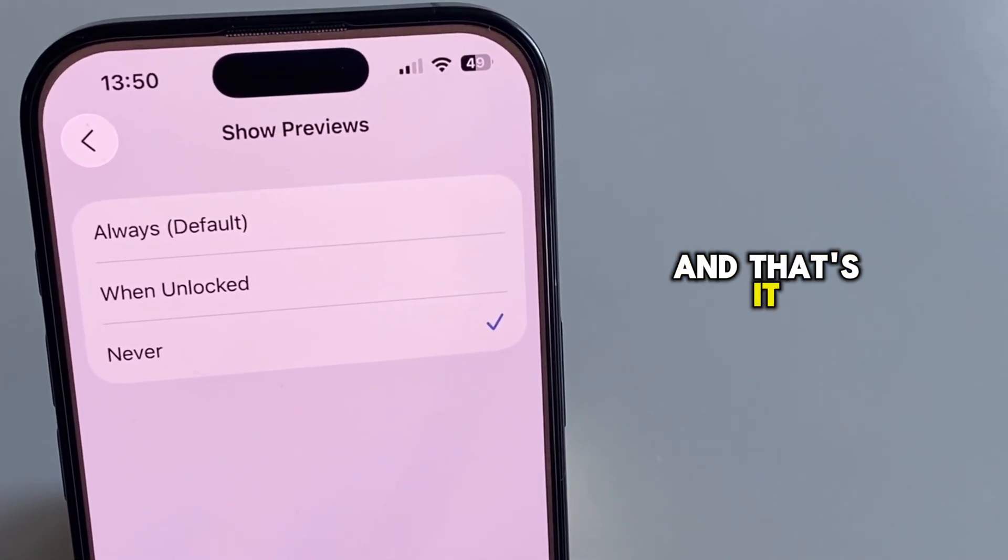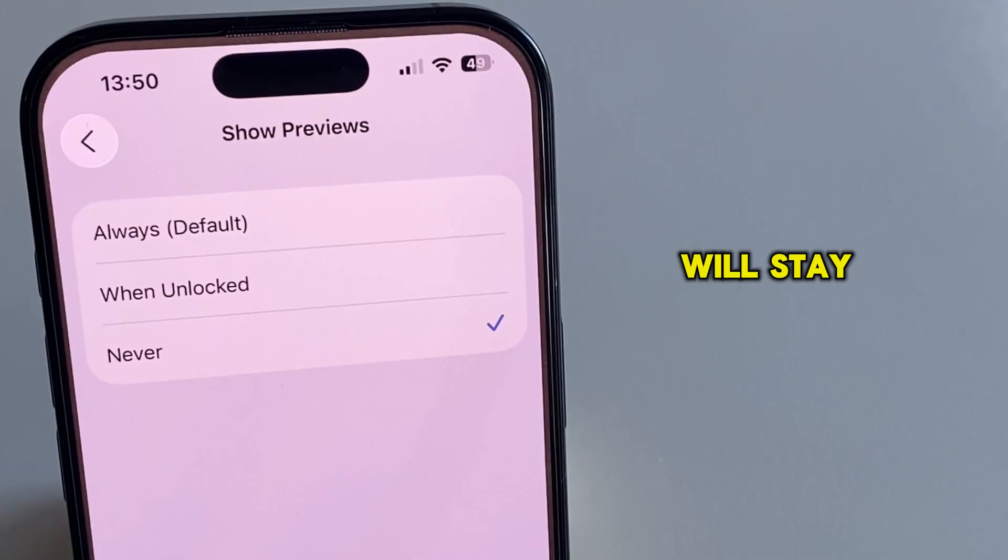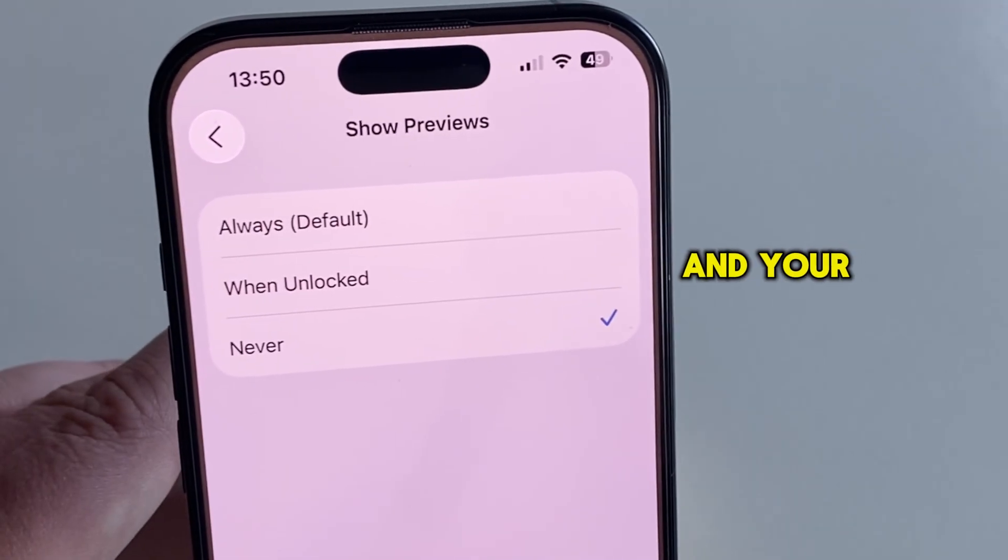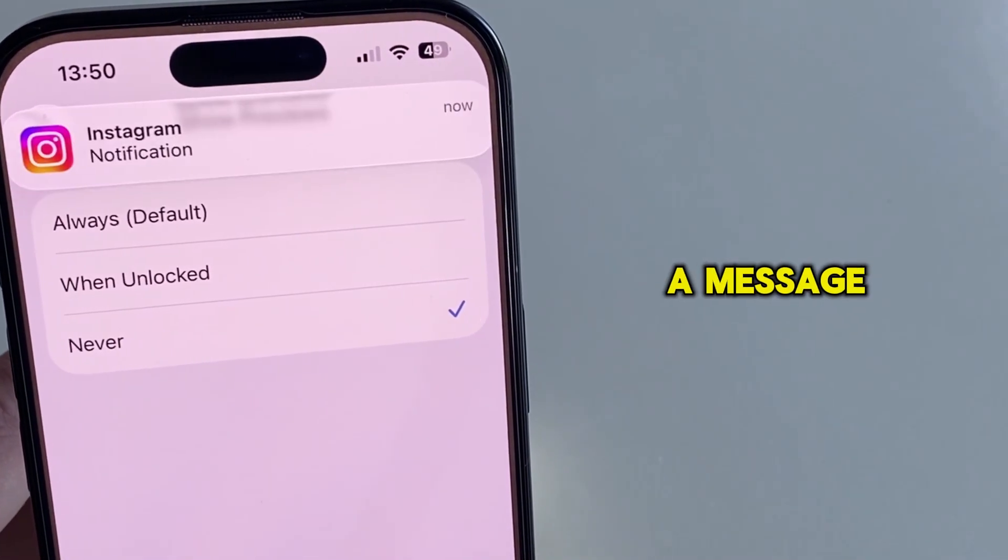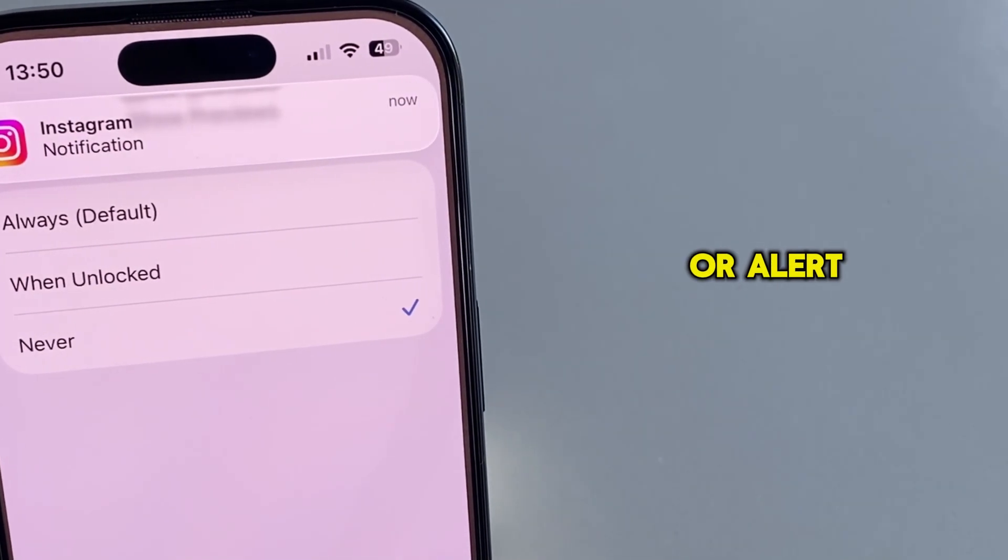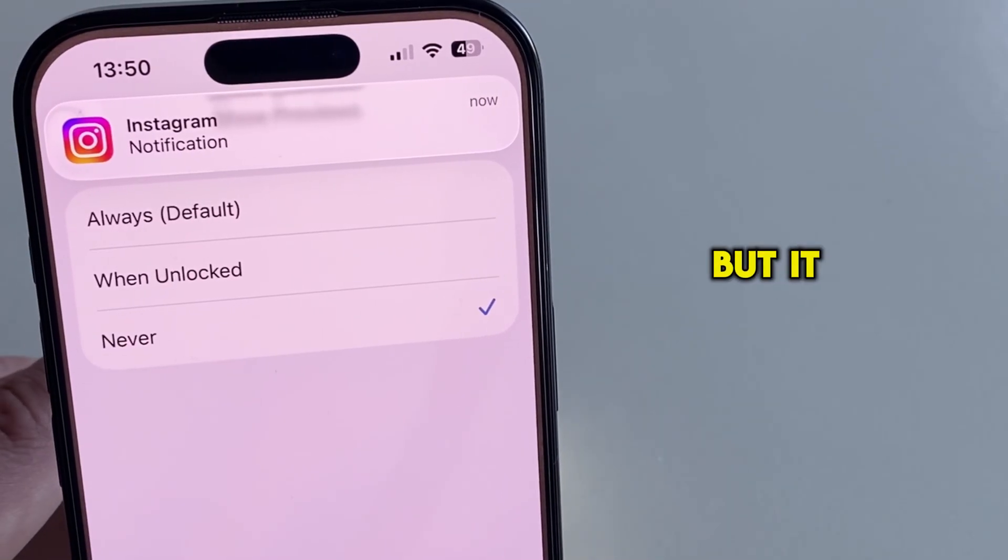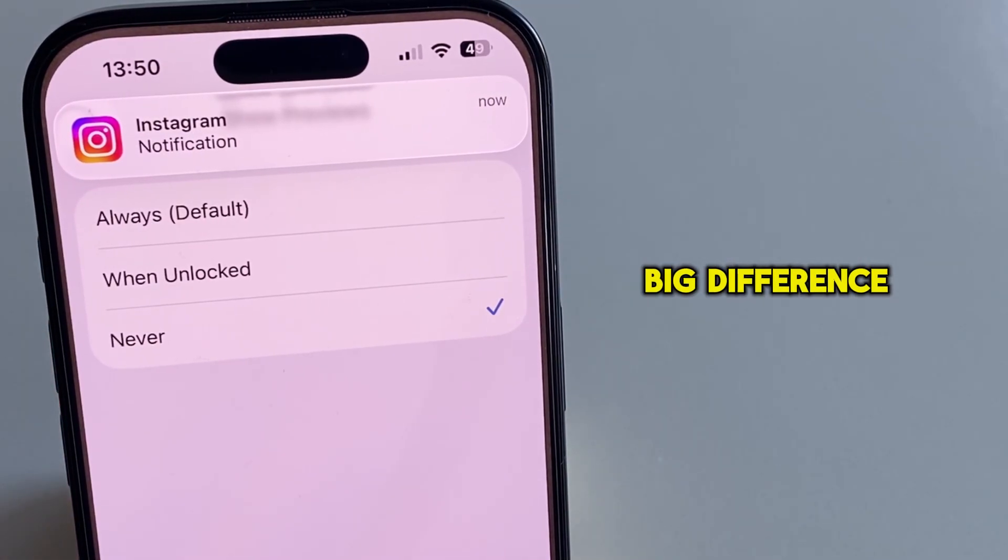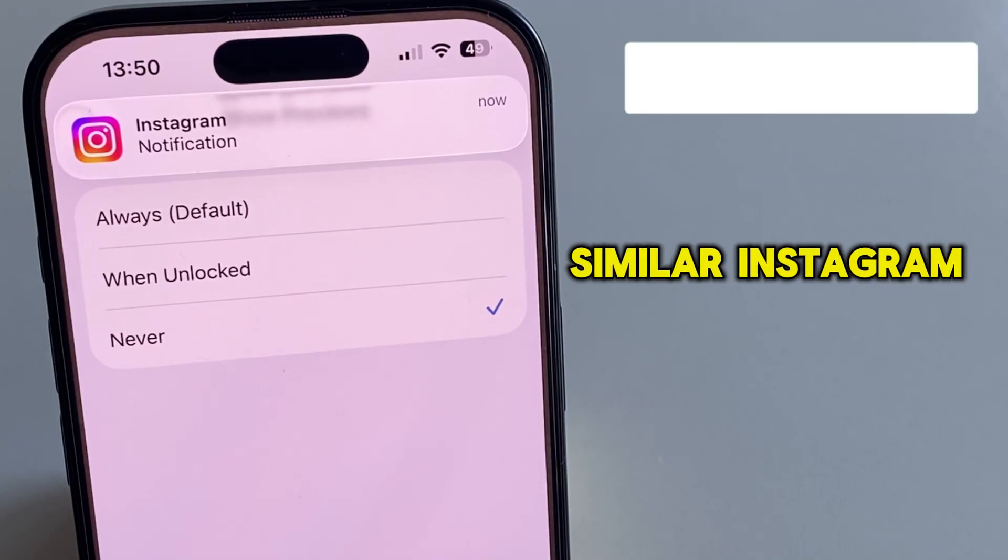And that's it. Now your Instagram notifications will stay private, and your name won't pop up every time you get a message or alert. It's a small change, but it makes a big difference when it comes to your privacy.